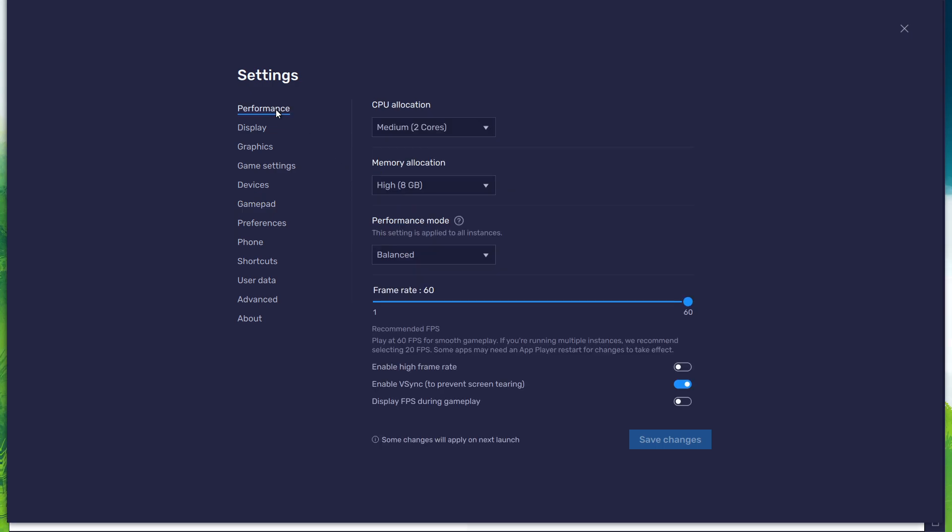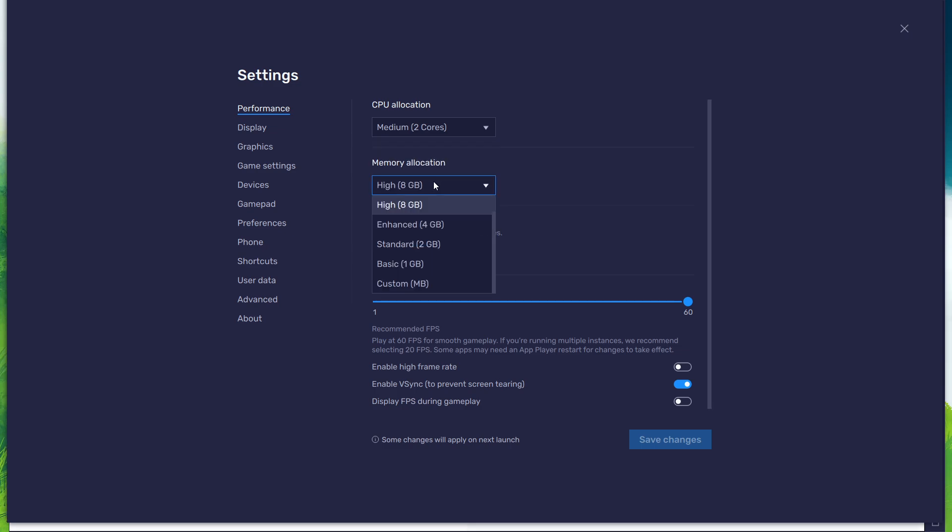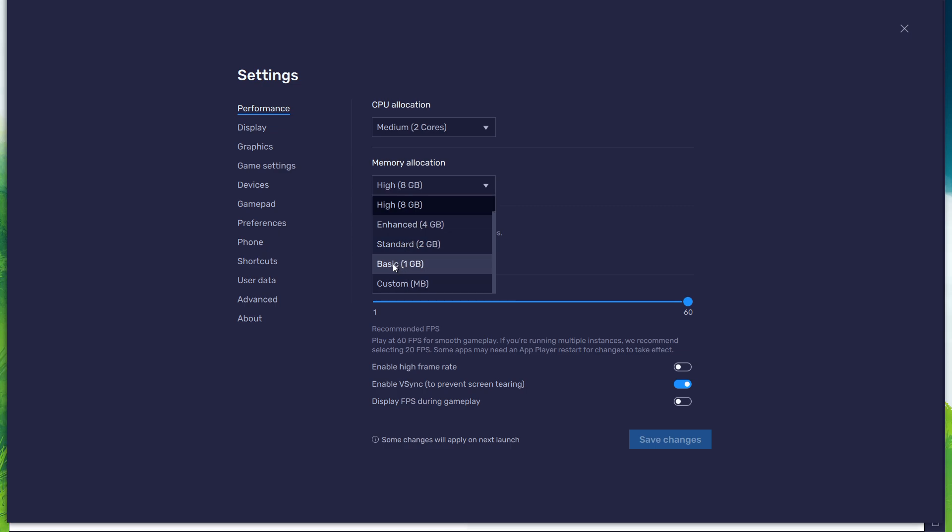In the Performance tab, you should set these according to your PC's performance. Allocate a high number of CPU cores if you don't have many other applications running in the background. The same goes for your memory allocation. For users with 4GB or less RAM, set this option to Basic.